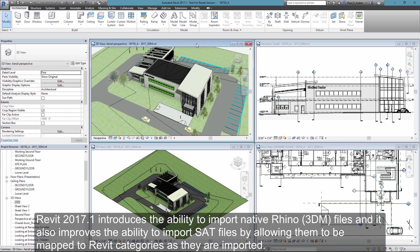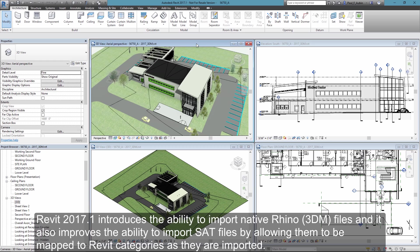Revit 2017.1 introduces the ability to import native Rhino files. It also improves the import of SAT files by allowing them to be assigned to categories as they're being imported.